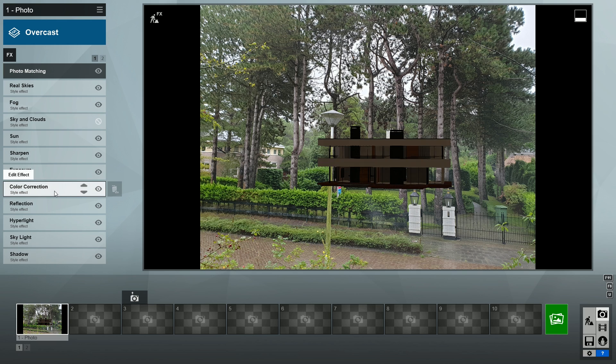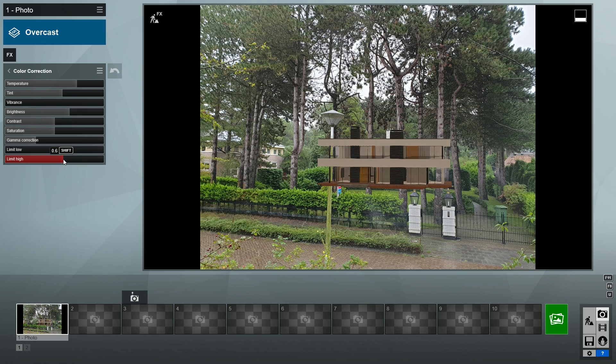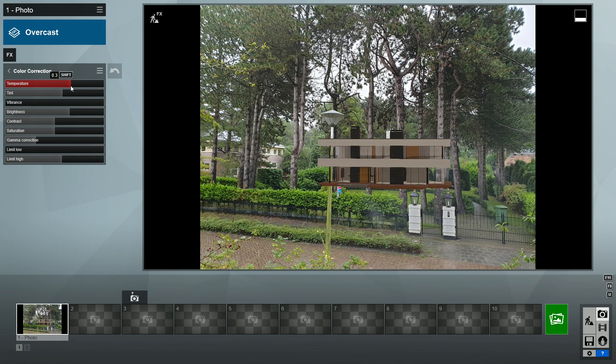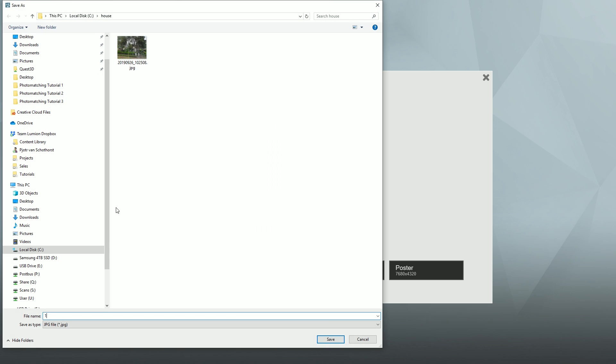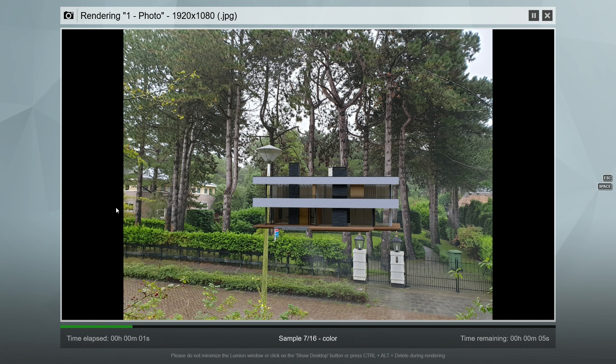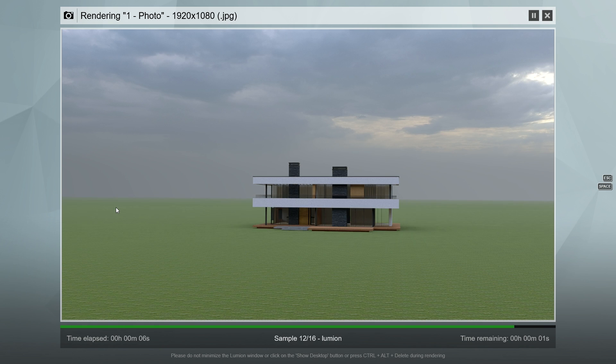Set the limit high slider, this time at 0.6. Set the temperature and tint slightly lower. Now the lighting looks pretty good. Let's render this and then we'll use all the outputs to do some more edits in Photoshop.